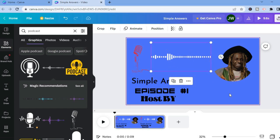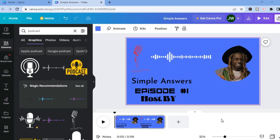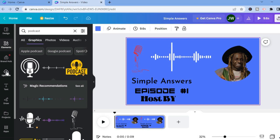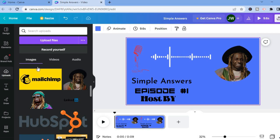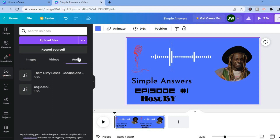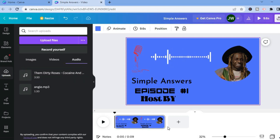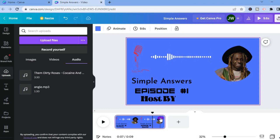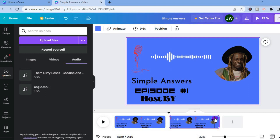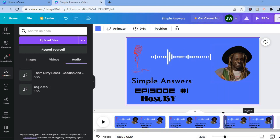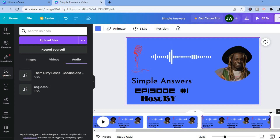Now all you'll need to do is add your audio. To add your audio, go over to the left-hand menu option and select Uploads, then tap on Audio. If your podcast is 30 minutes or so, the first thing I'd recommend before adding the audio is to tap on the timeline, then tap on the three dots, and tap on 'Duplicate page'. You can duplicate the page numerous times to extend it and fill out the 30 minutes.